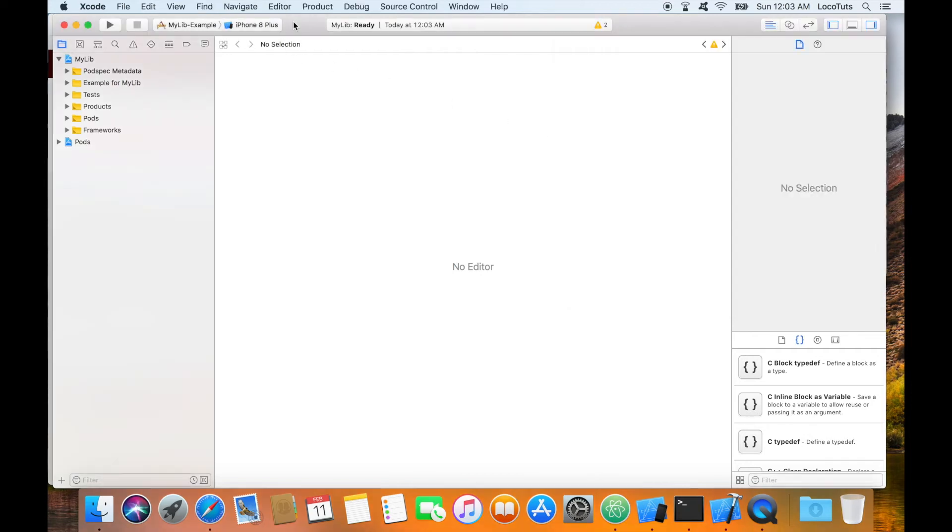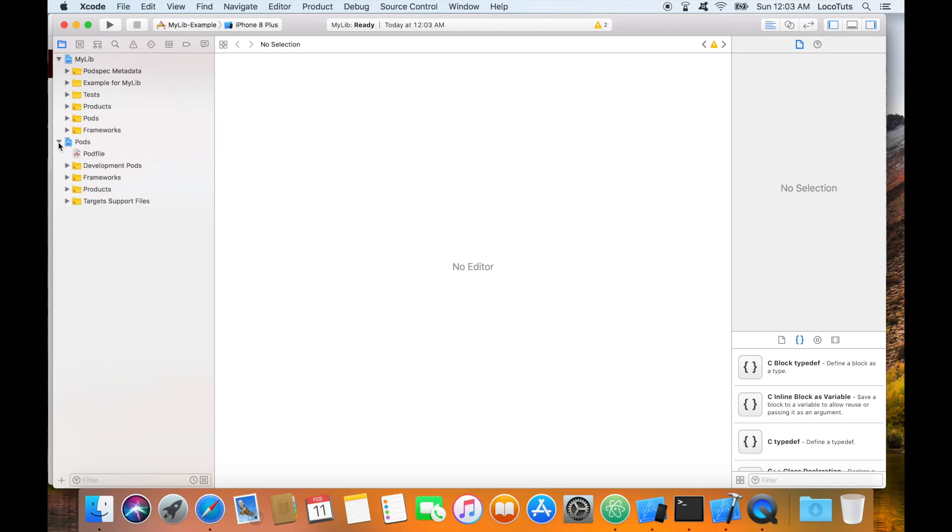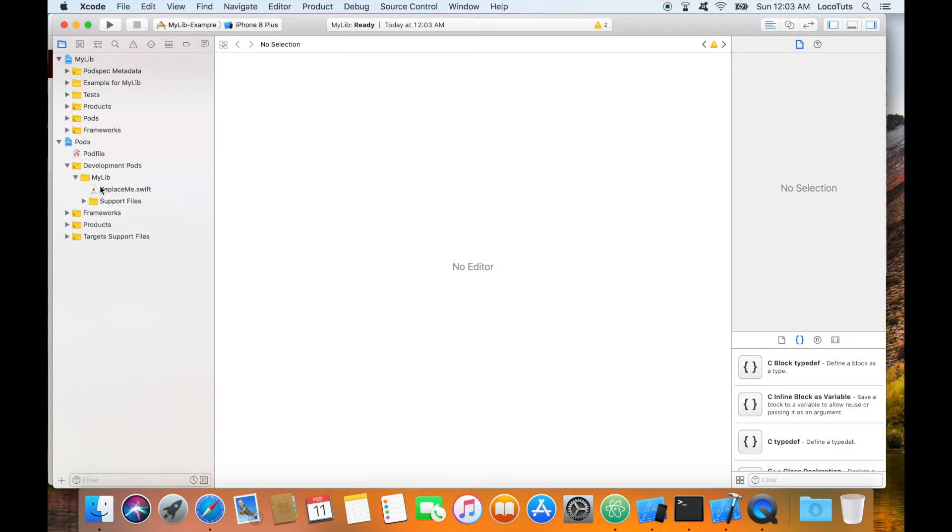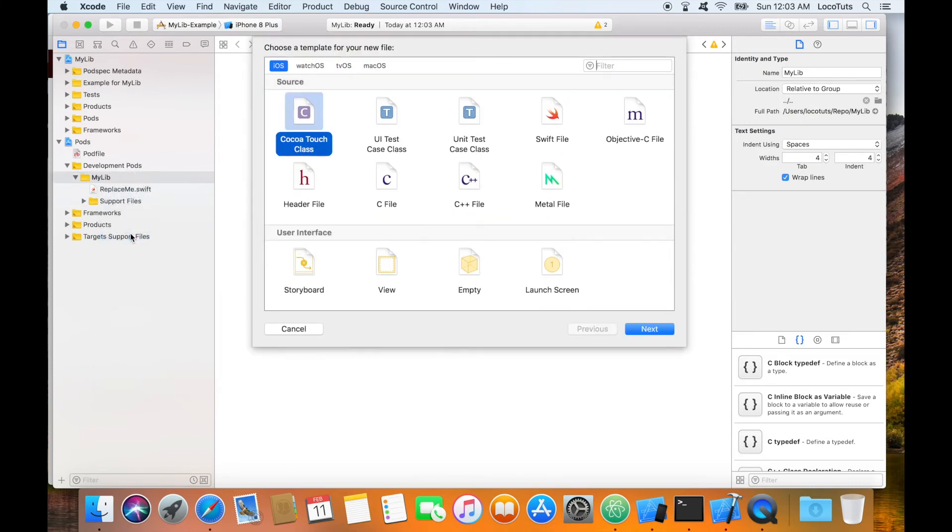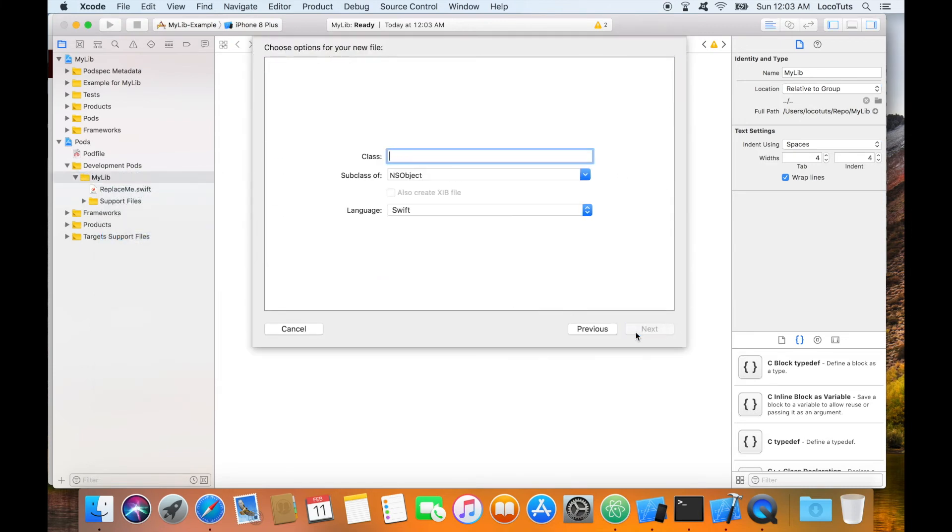Let us go back to the my lib workspace and start adding something into our library. You will need to add your assets or classes in the development pods folder or group in the pods project in the workspace. I am going to create a new file and I'll call it dateutil.